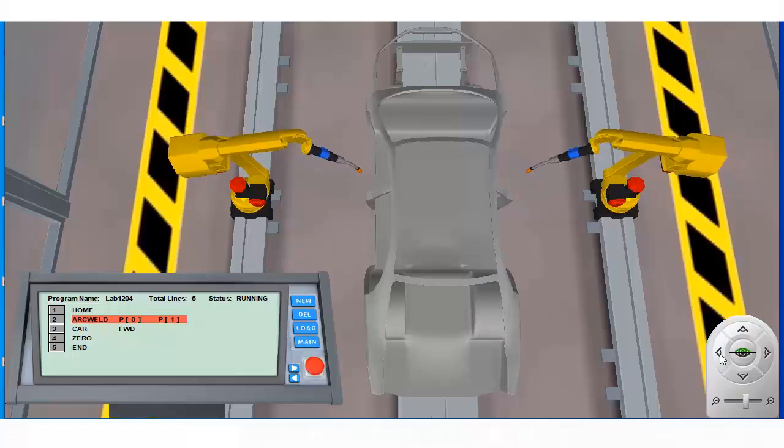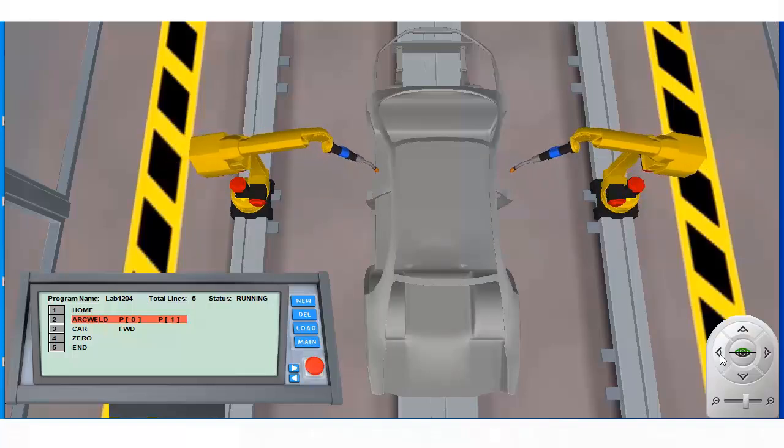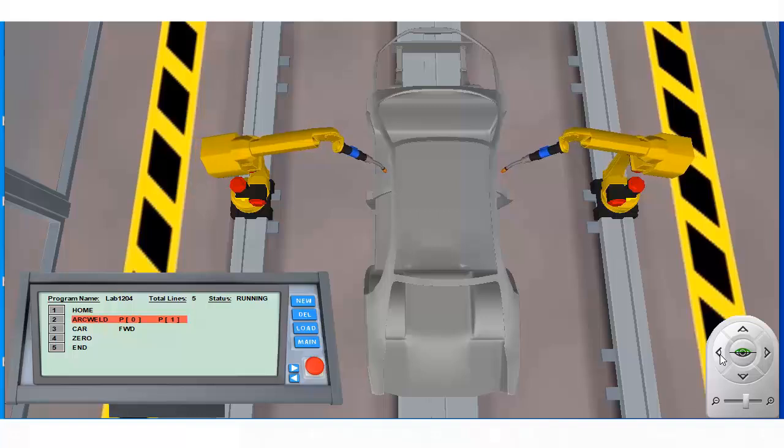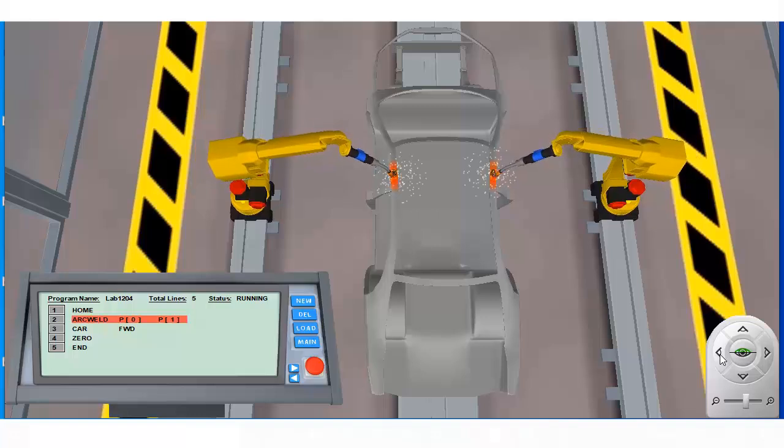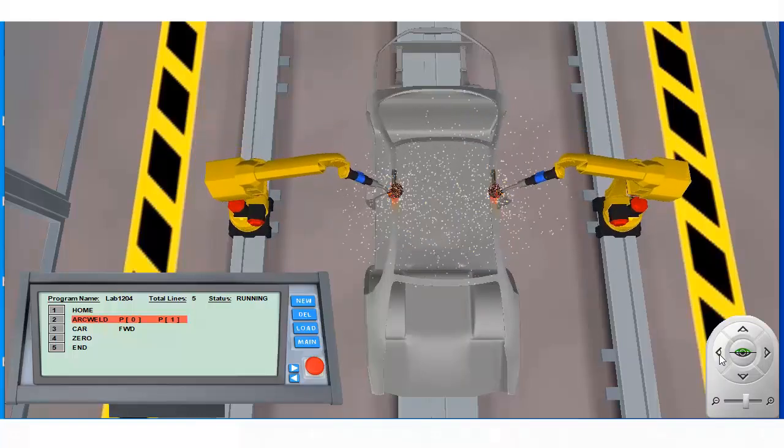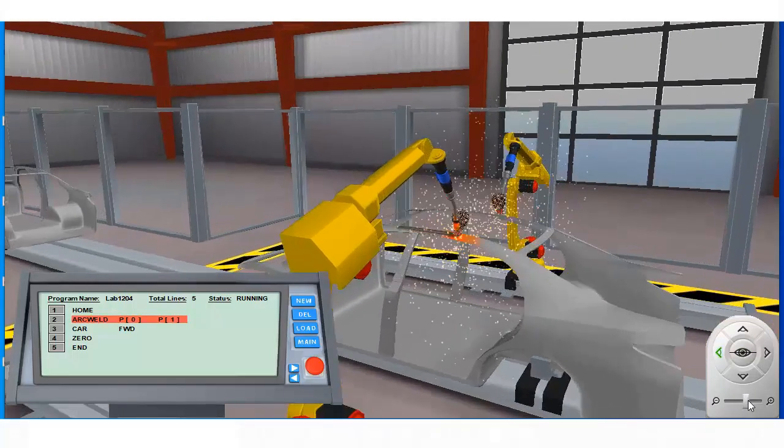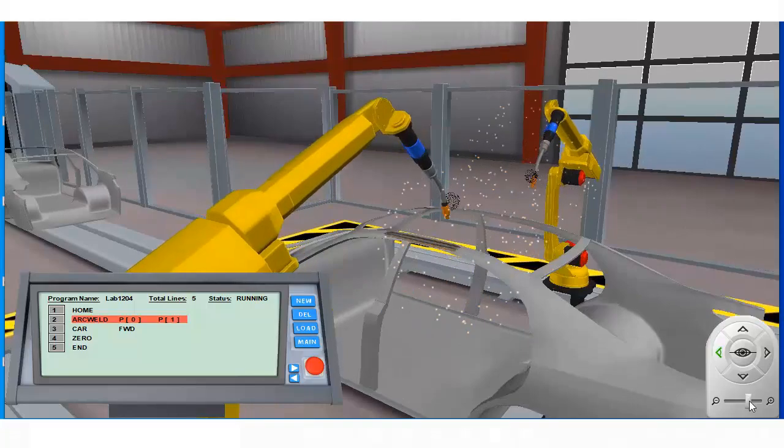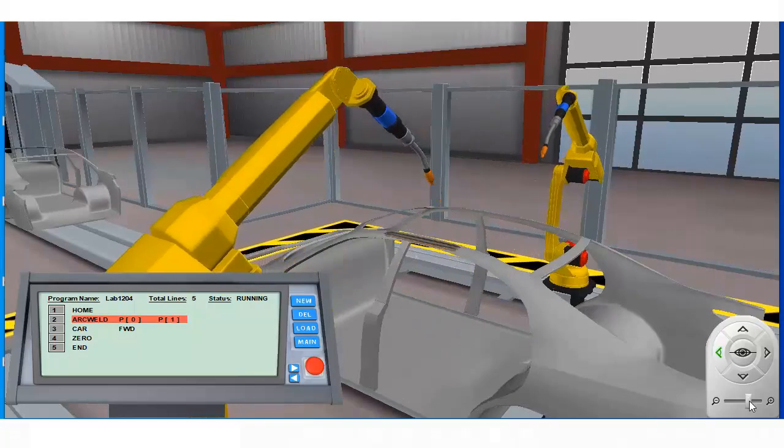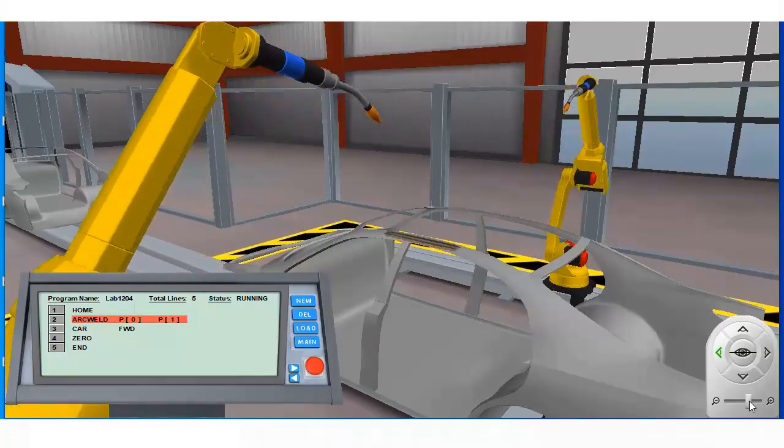Once the target location is acquired, the arc welding process begins. Welding continues until the second reference point is reached, at which point the instruction's execution is terminated.